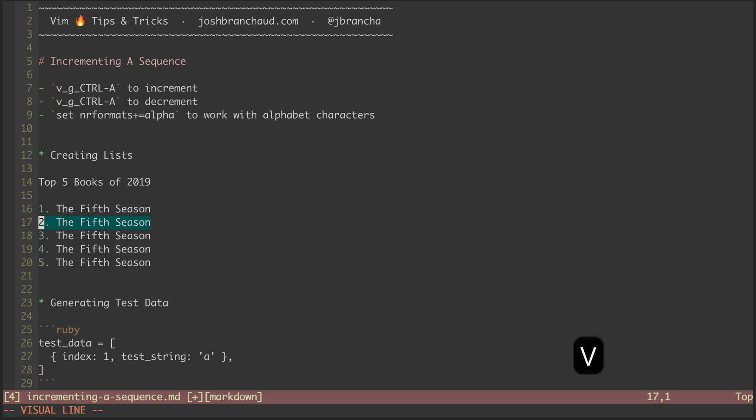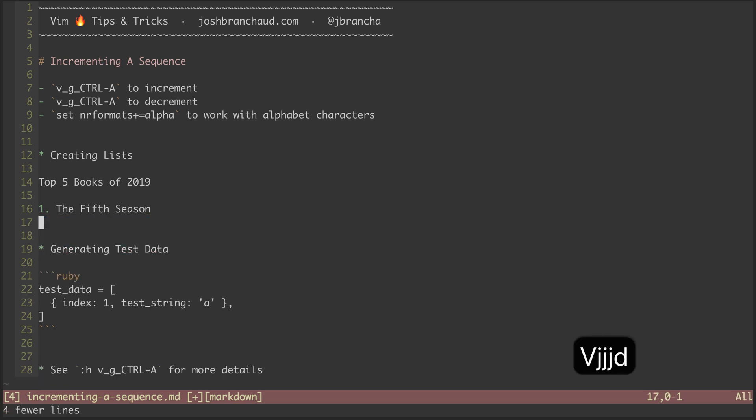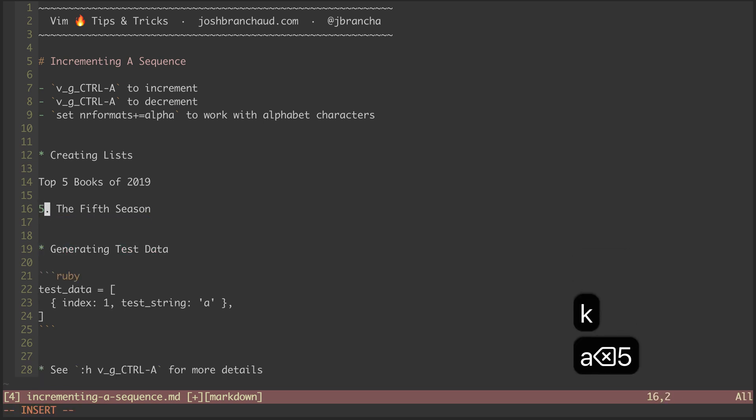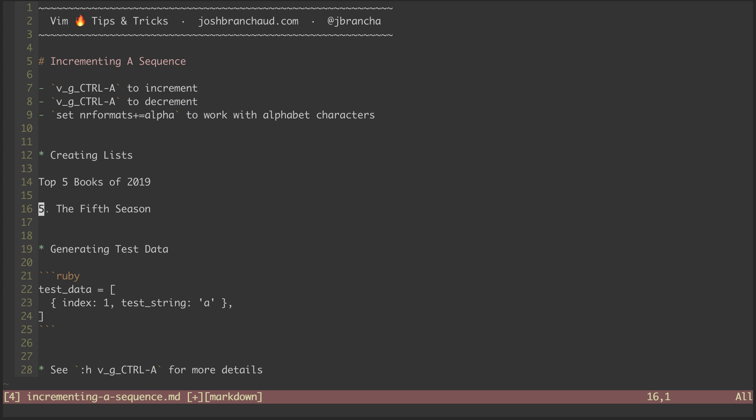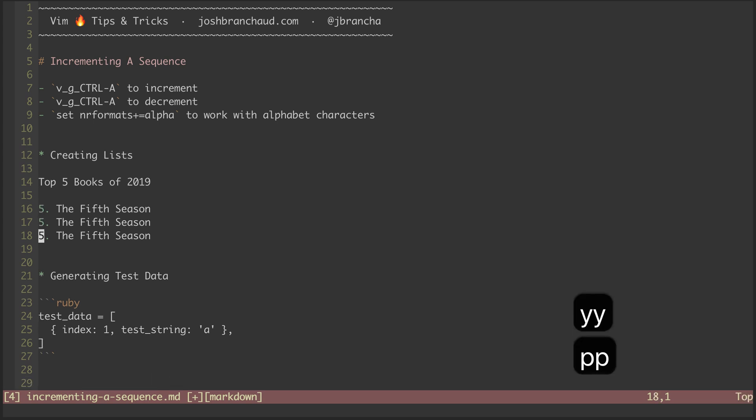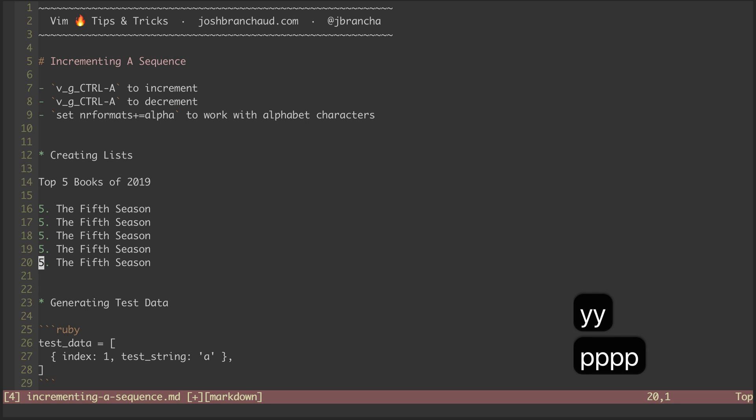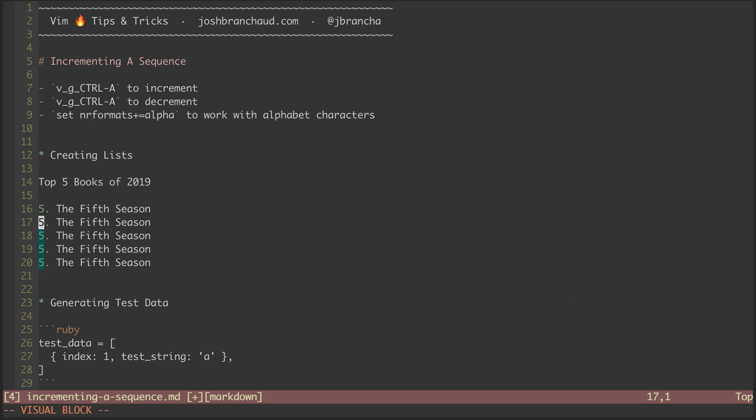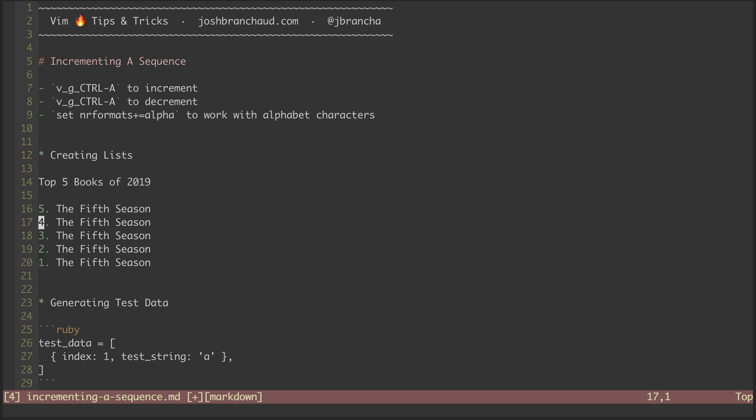As another example, let's say we want to create our top five list in reverse order. Starting with number five, we can again yank and puts four new list items. Creating another visual block selection with Control-V, we can hit G, Control-X, and that decrements each line one more than the line before, leaving us with our countdown.